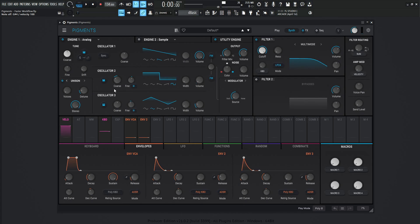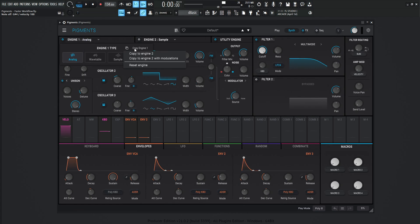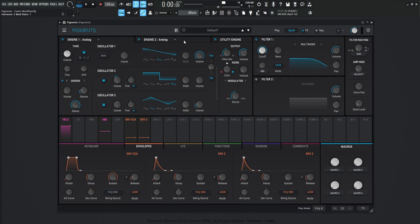So now we like this engine so much that we want to copy this to engine number two. Now we can do that easily by clicking this button at the top here next to analog, going to copy to engine one. Now we can either copy it from all the settings that we've changed, or we can copy it with the modulation that we've applied. So in this situation, let's go to copy with modulation. And then we go to the second engine right over here. And then bam, we have the same modulation over here.